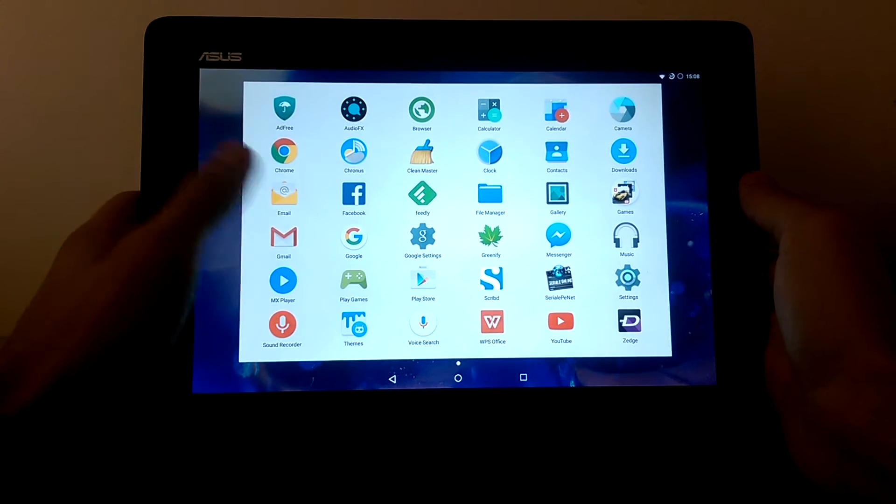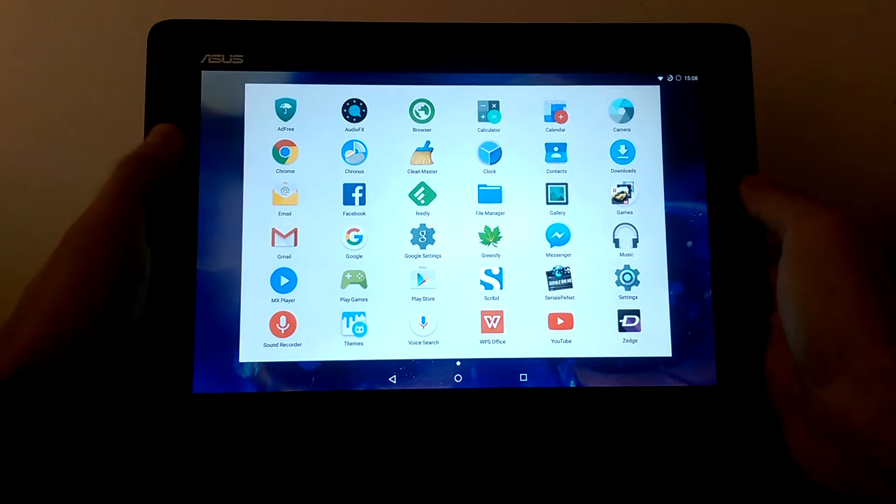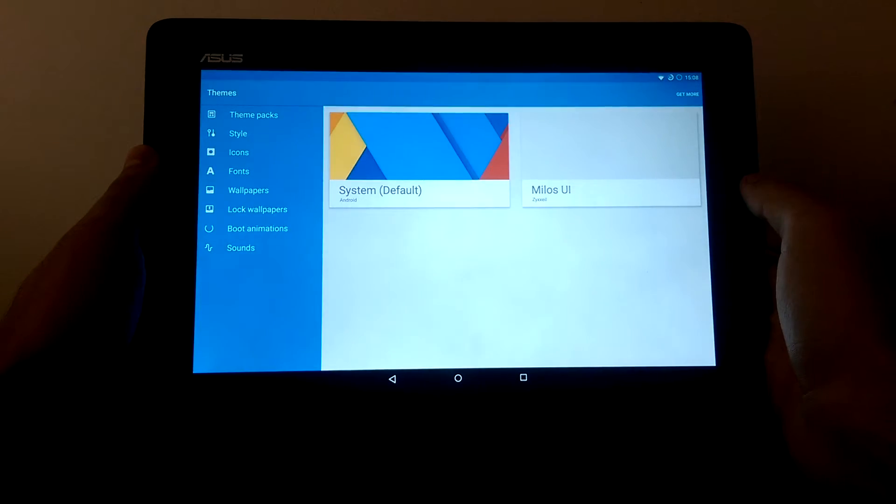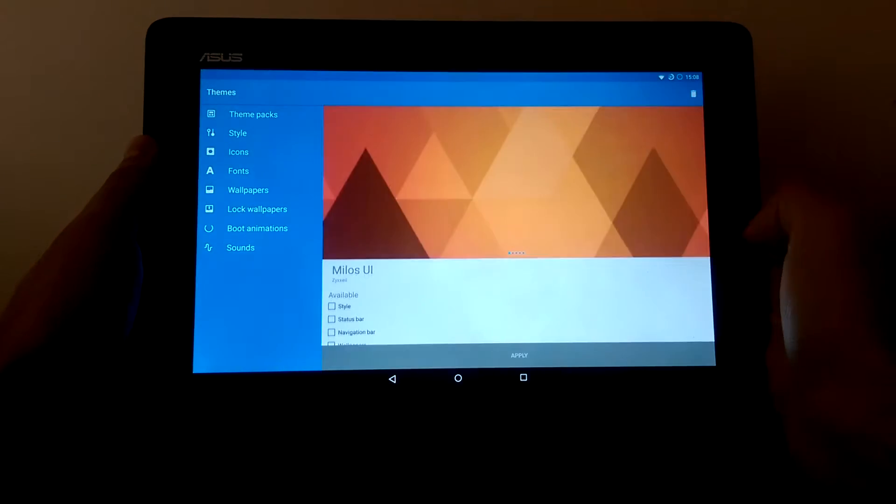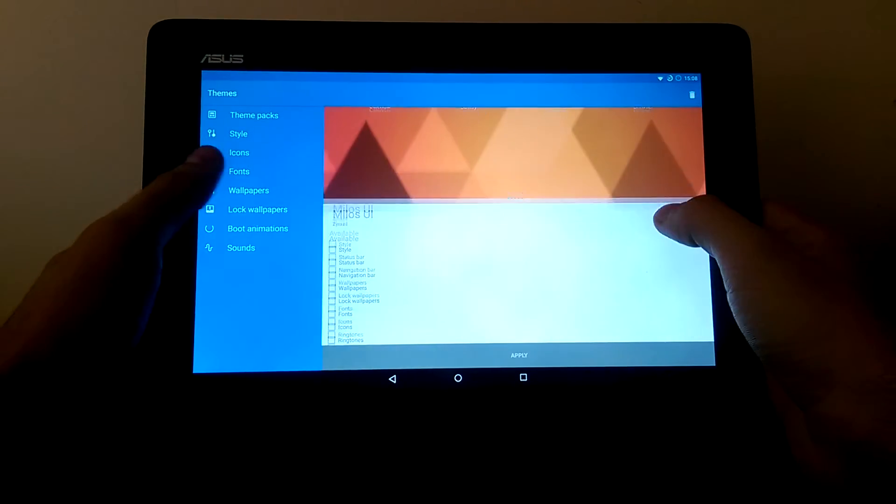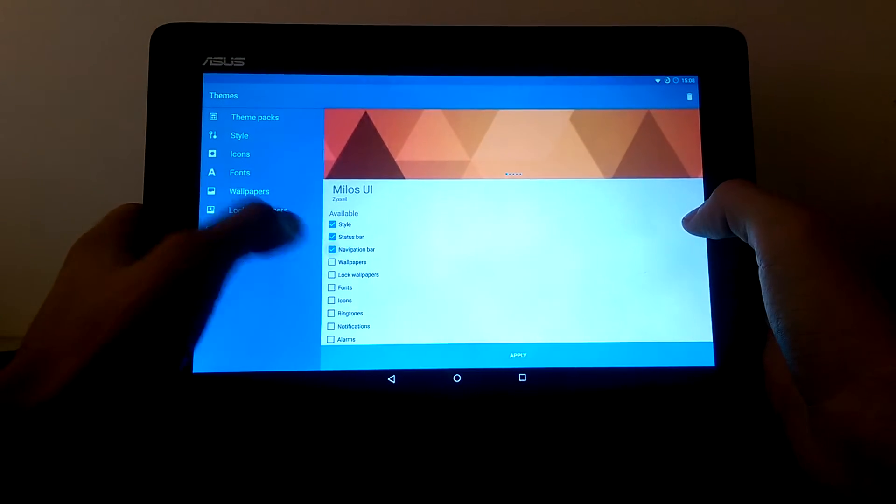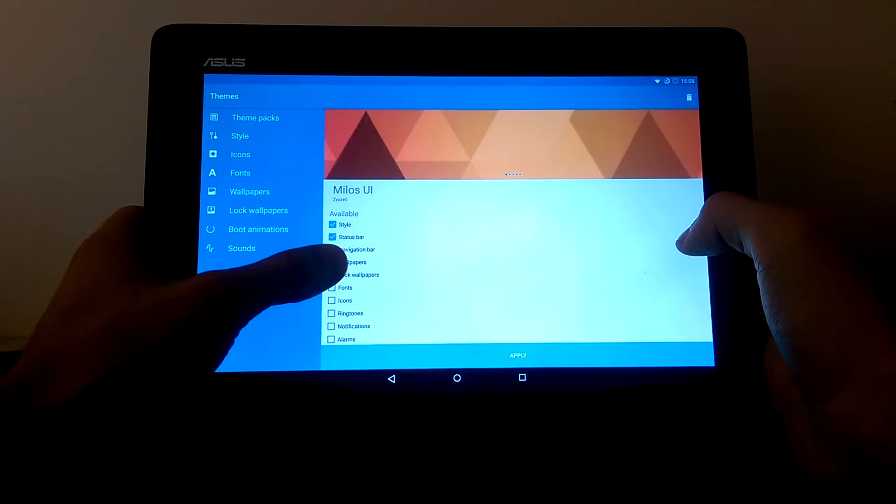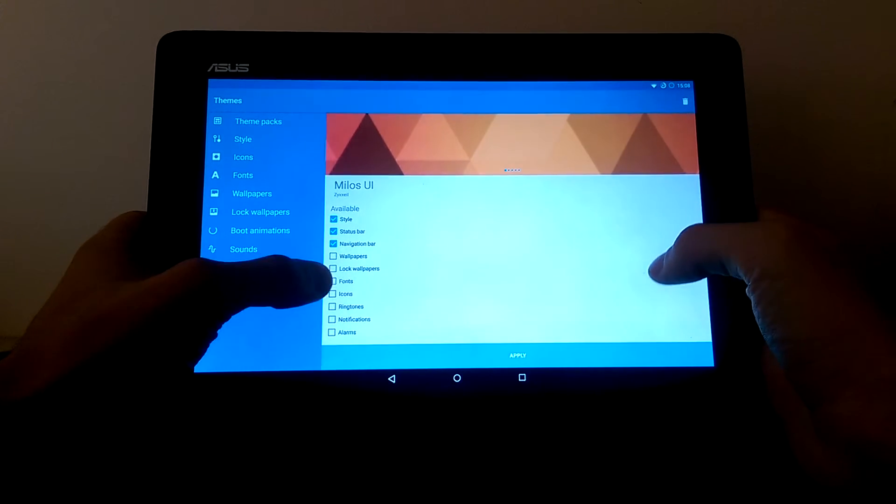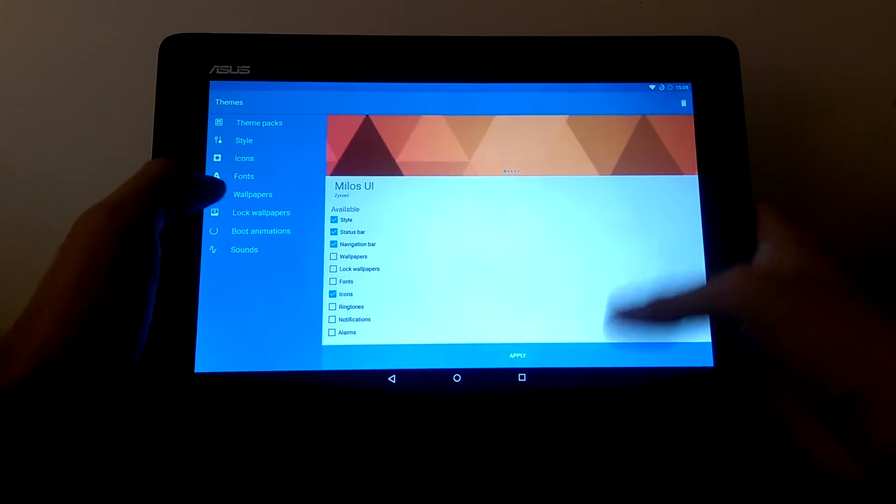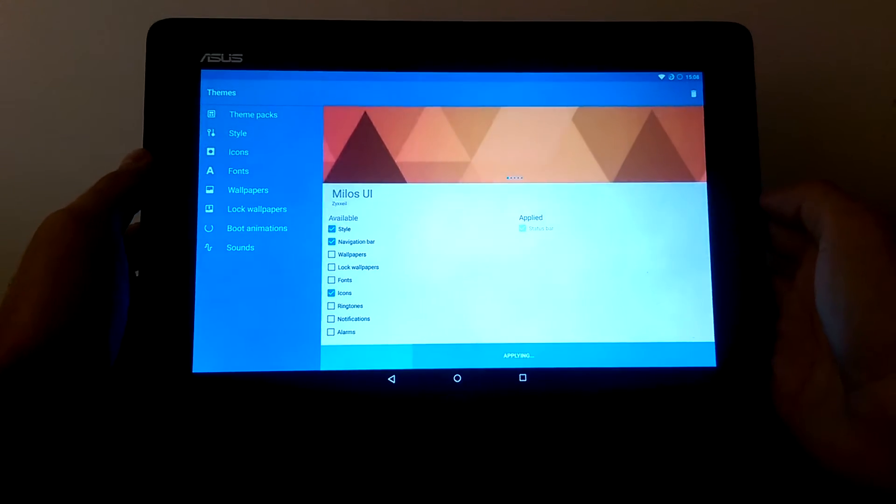You have the themes. You can theme your tablet to look like whatever you want. For example, let's select this one here.